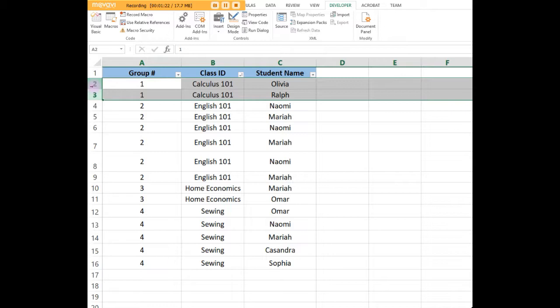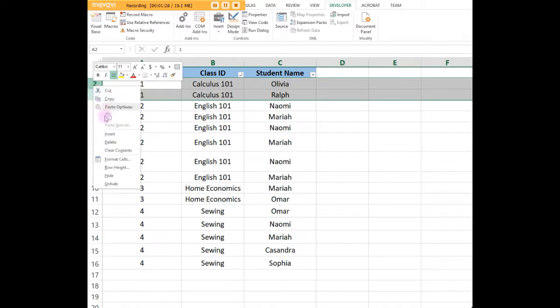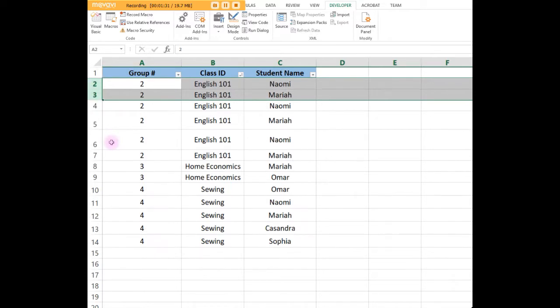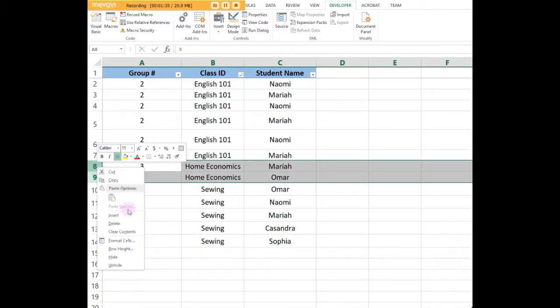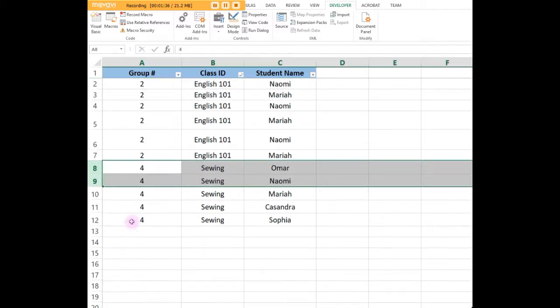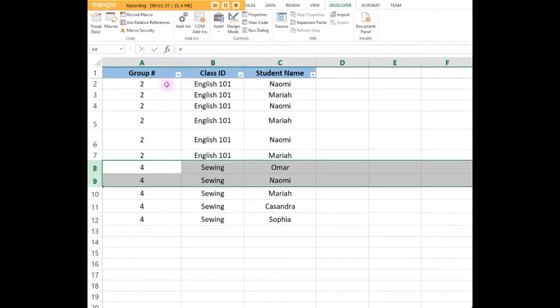Let's say you needed at least five students in a class in order to make it happen. This one only has two students and this one only has two students as well, so those are gone.